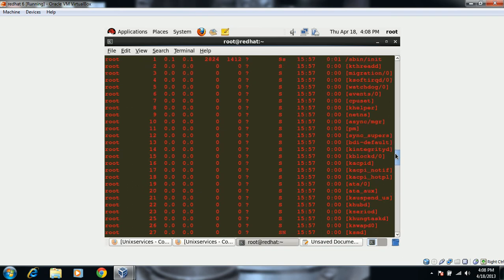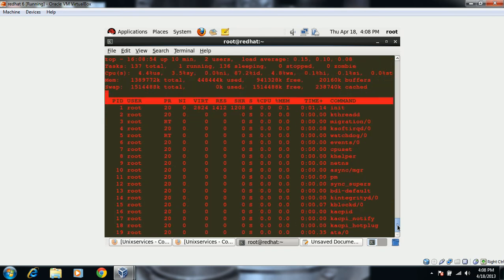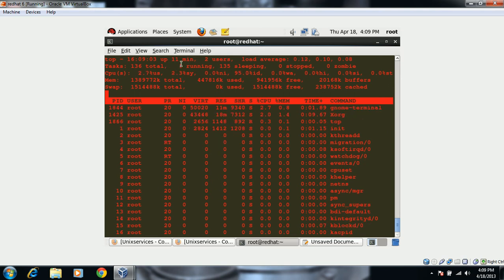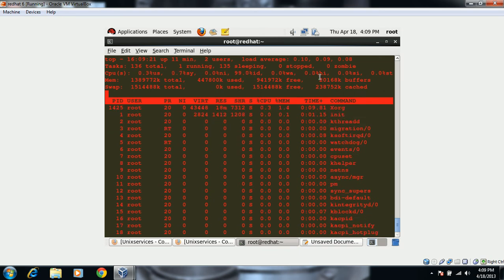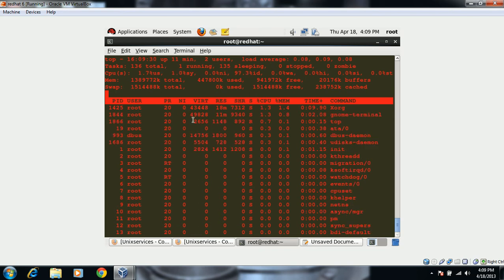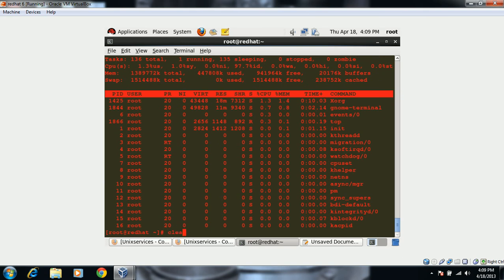We can also use 'top', which is a command that gives all the information and refreshes every two seconds. For example, you can see how many minutes the machine has been up, the number of users, load average, CPU utilization, how many processes are sleeping, stopped, or in zombie status, and memory utilization. You can press 'q' to quit out of it.